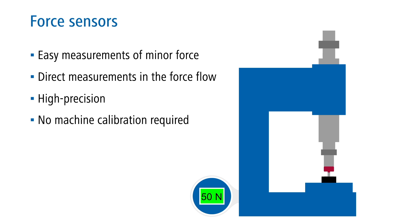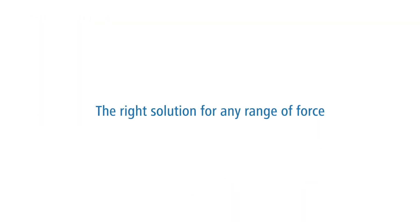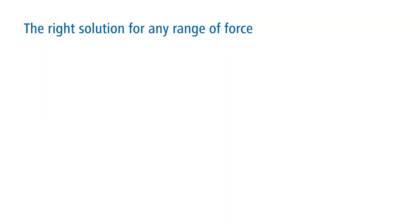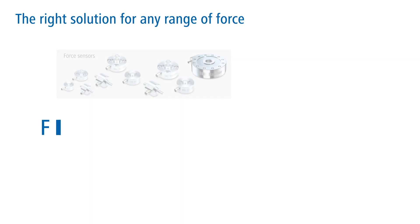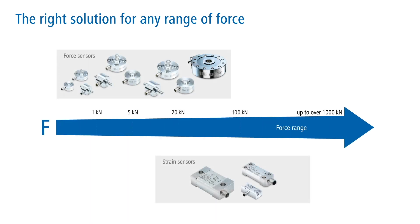With its extensive portfolio for the measurement of forces, Balmer offers a suitable solution for all force ranges and machine structures with force and strain sensors.